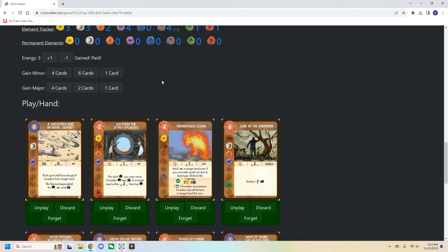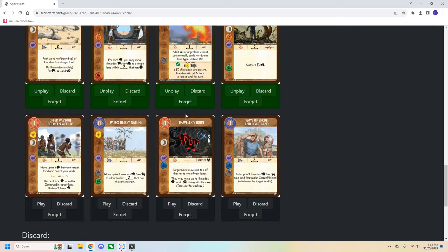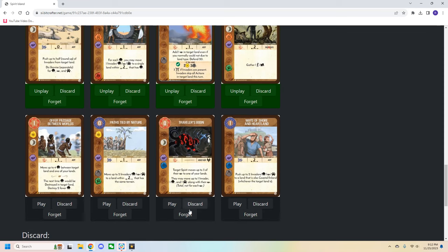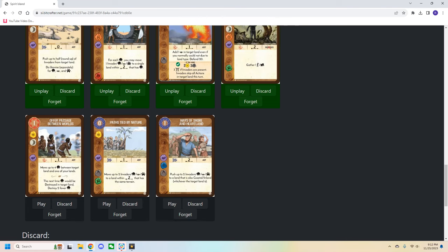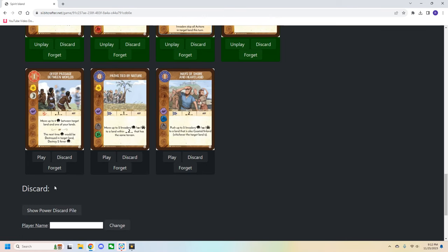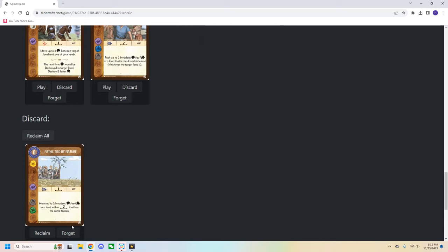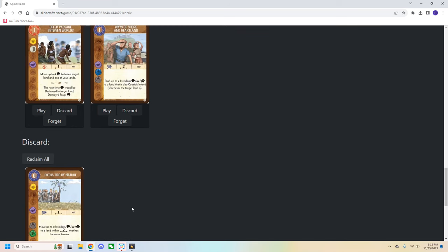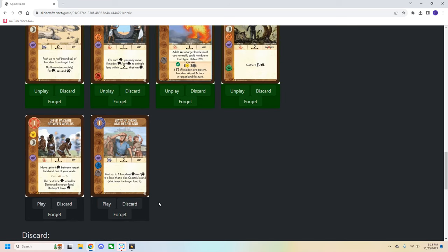If at any time you need to discard or forget a card, those options are available as well. So when we gain this indomitable claim, we're required to forget a card. So let's just say we forgot this travelers boom, we simply click on forget. A little one last second check, we hit okay, and boom, it's gone. It's not in our discard pile, discard pile is currently empty. You know, maybe we have to discard this for some event. Okay, there we go, we can reclaim the one card, we can forget it. But that travelers boom is gone.